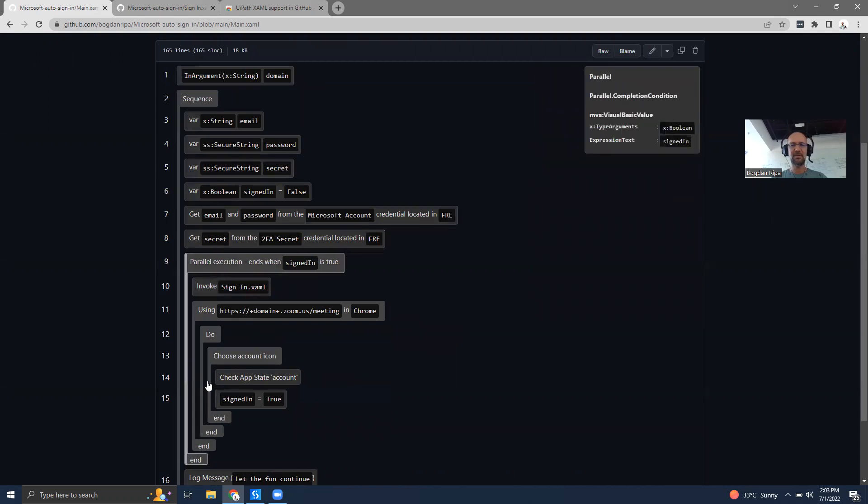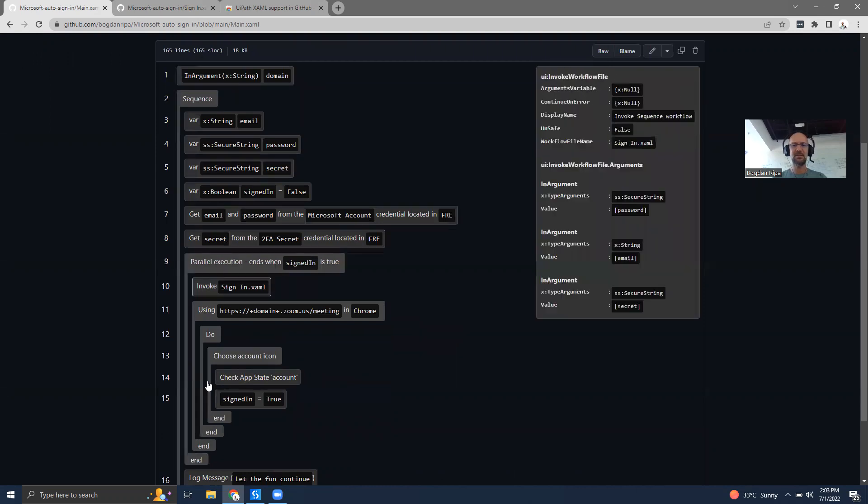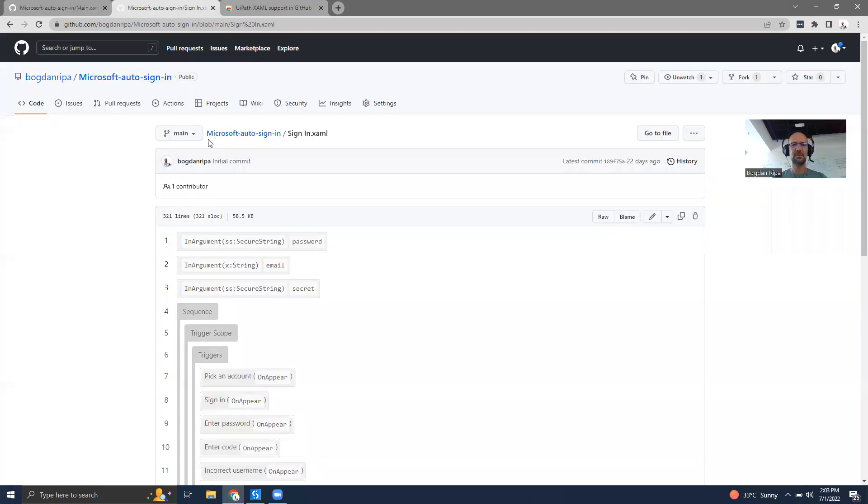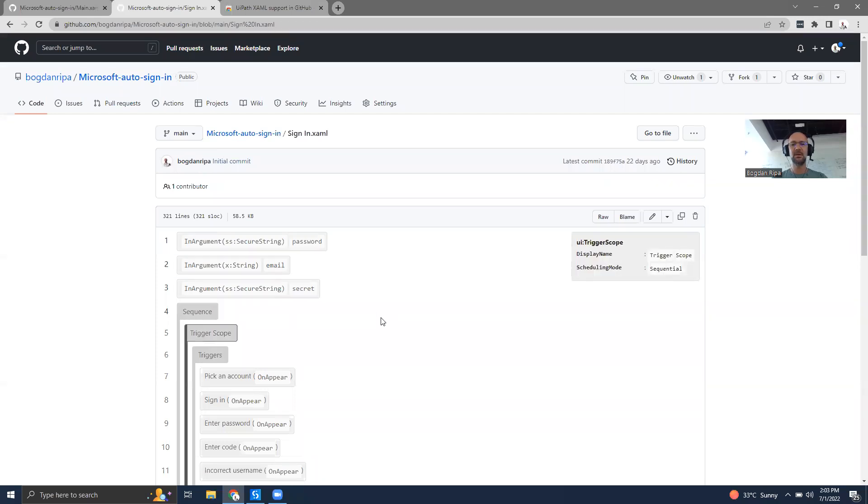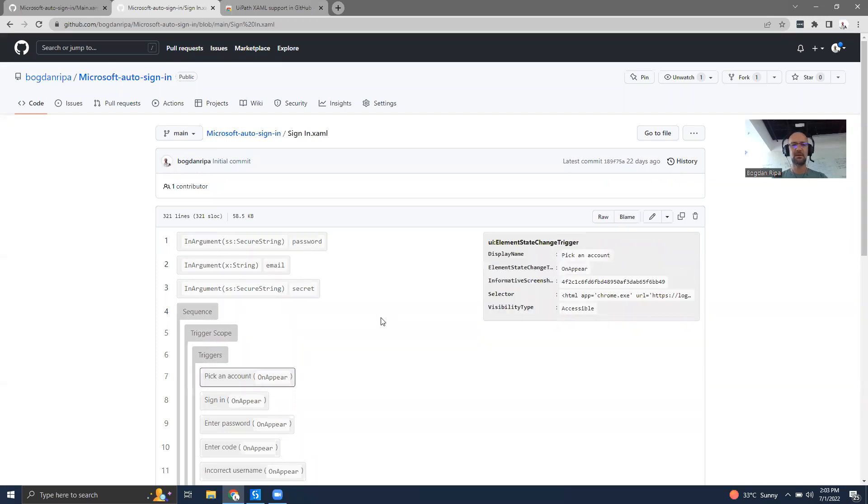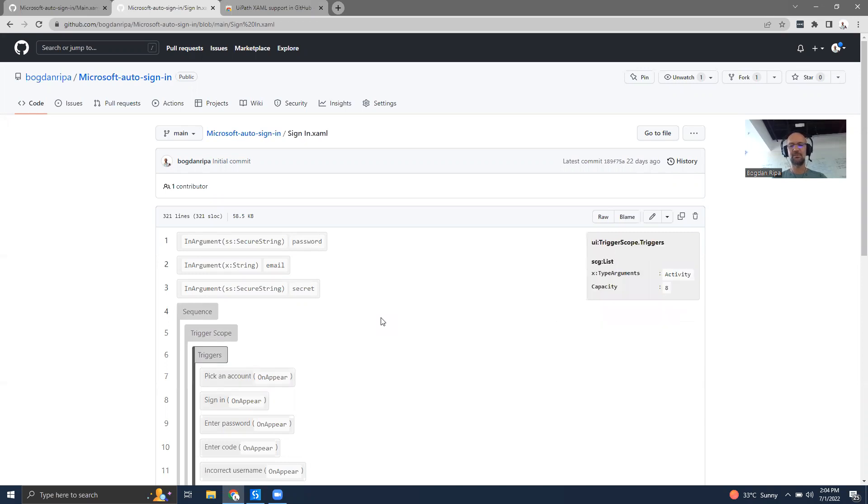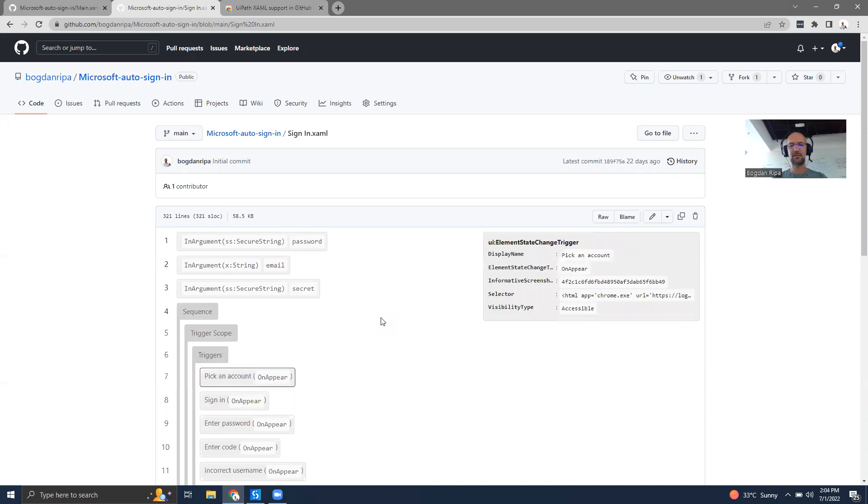The other thing this does is it works on both the dark theme and the light theme in GitHub. Whatever your preferred color scheme is, it works for you.